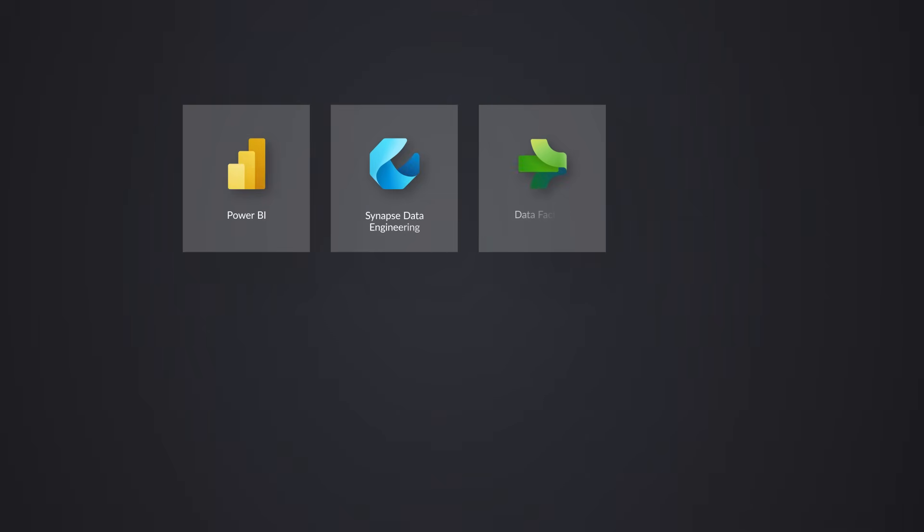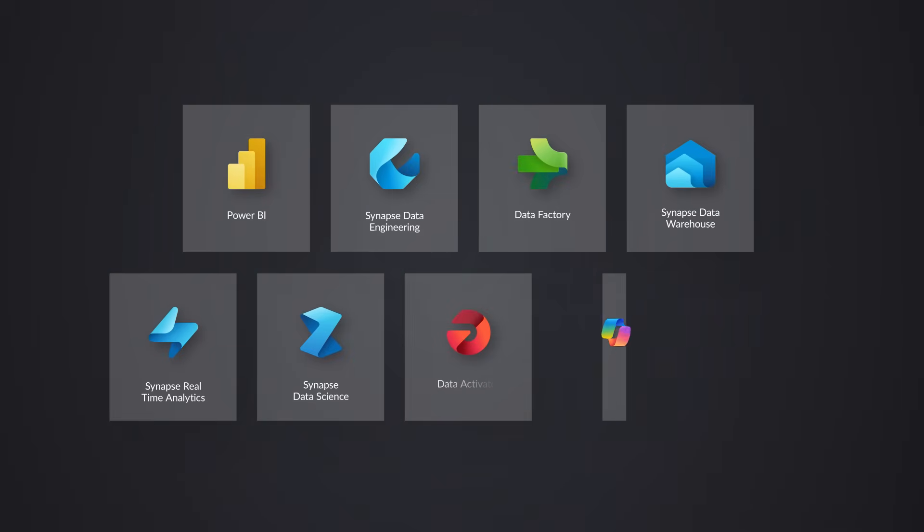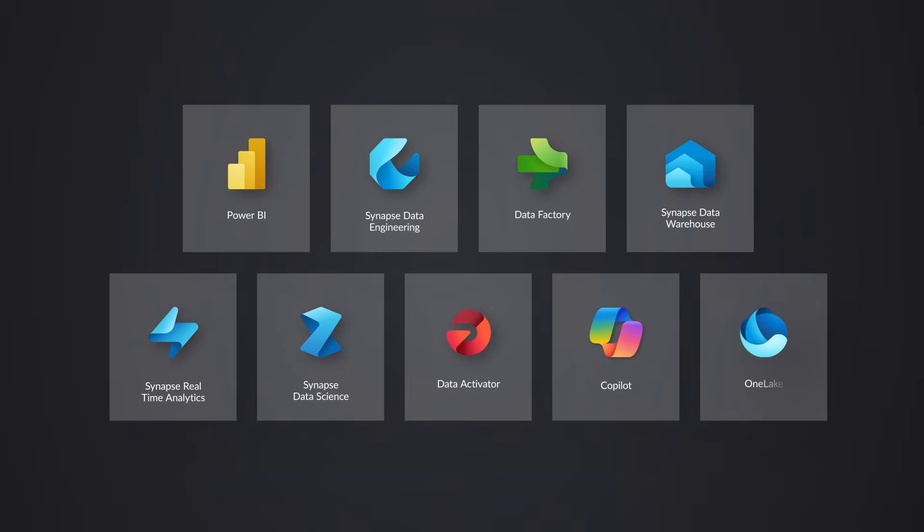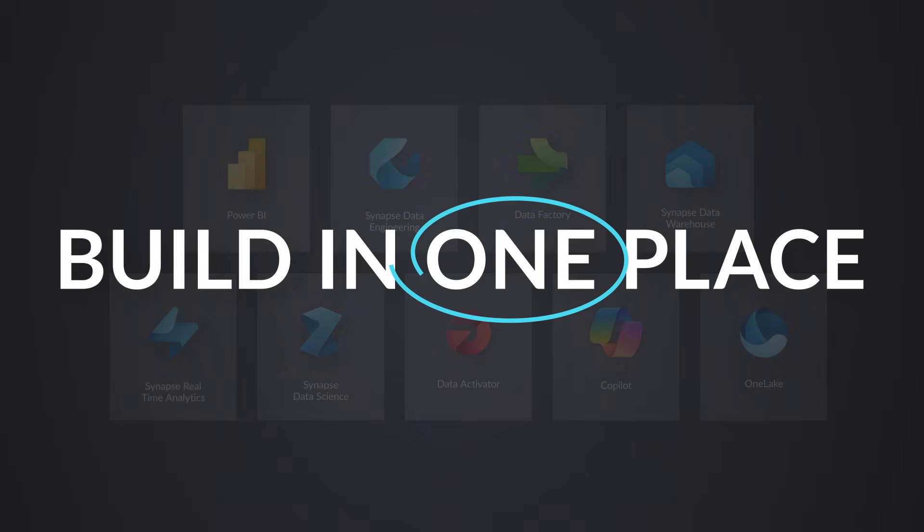Fabric unifies analytics, Power BI, data engineering, data movement, and warehousing so you build in one place.